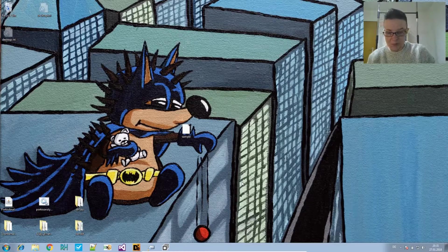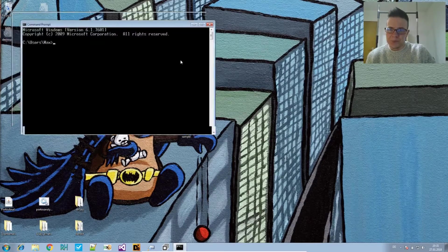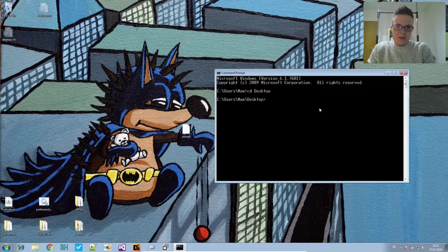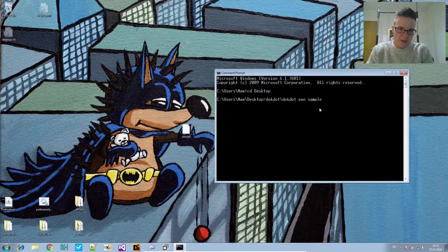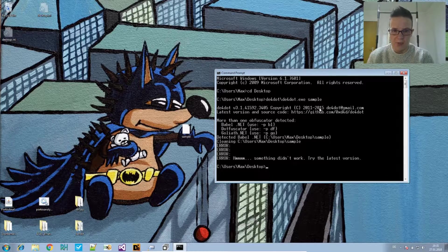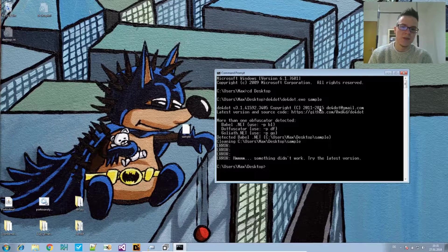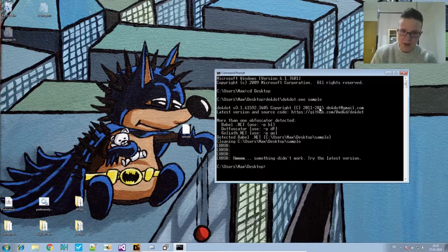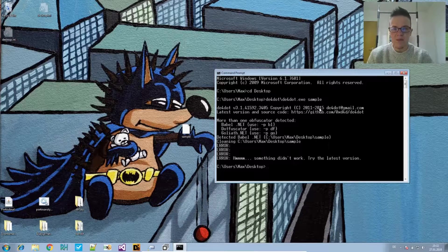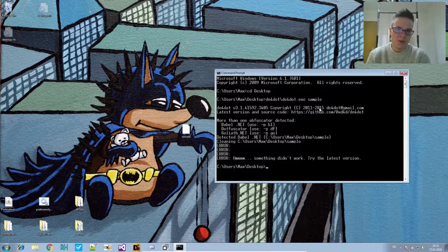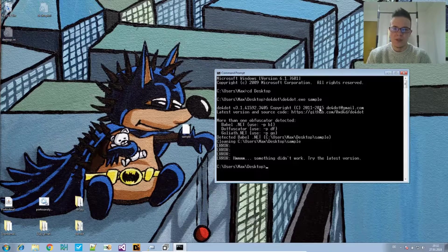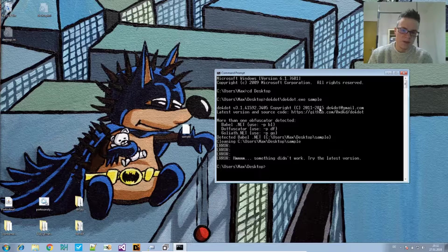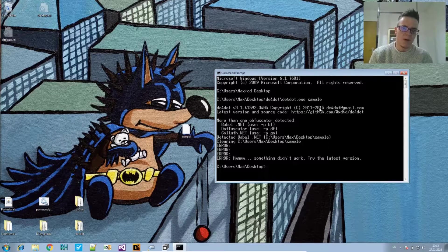Let's take a look at the sample. We will be using DE4DOT on the sample and see what it does. First things first, DE4DOT detects three different obfuscators: Babel, Dotfuscator, and Goliath, and it then attempts to clean Babel.NET. It shows a lot of error messages, most of them are empty but it says something didn't work.